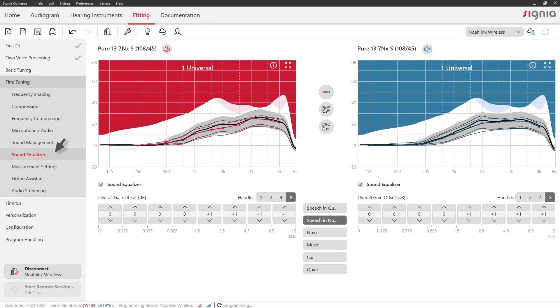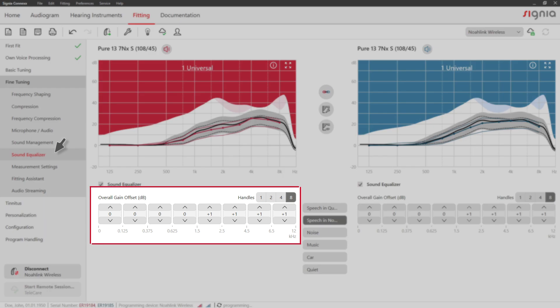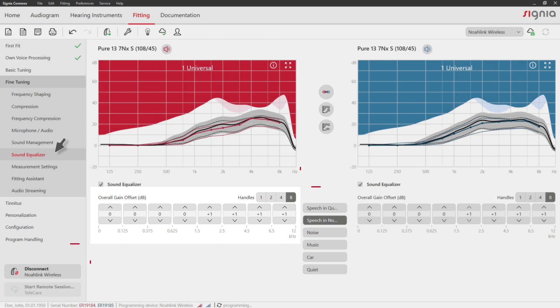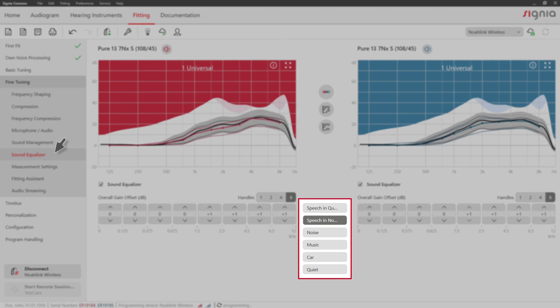The Sound Equalizer tab lets you adjust gain offsets which will then be applied automatically in the Universal program for specific situations.